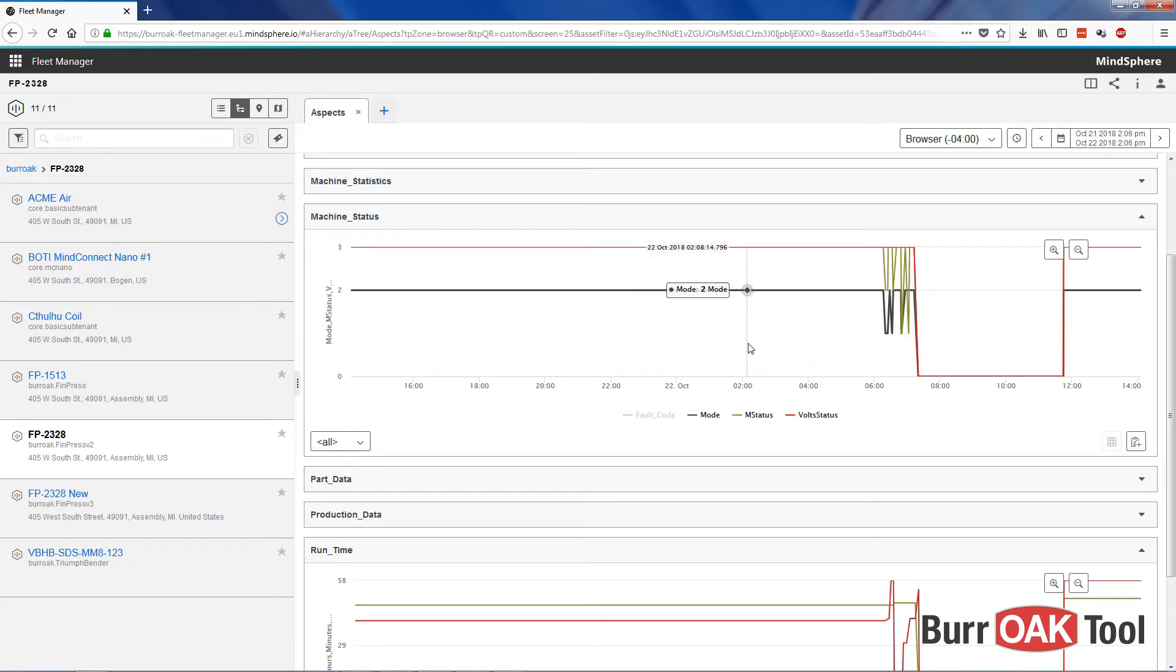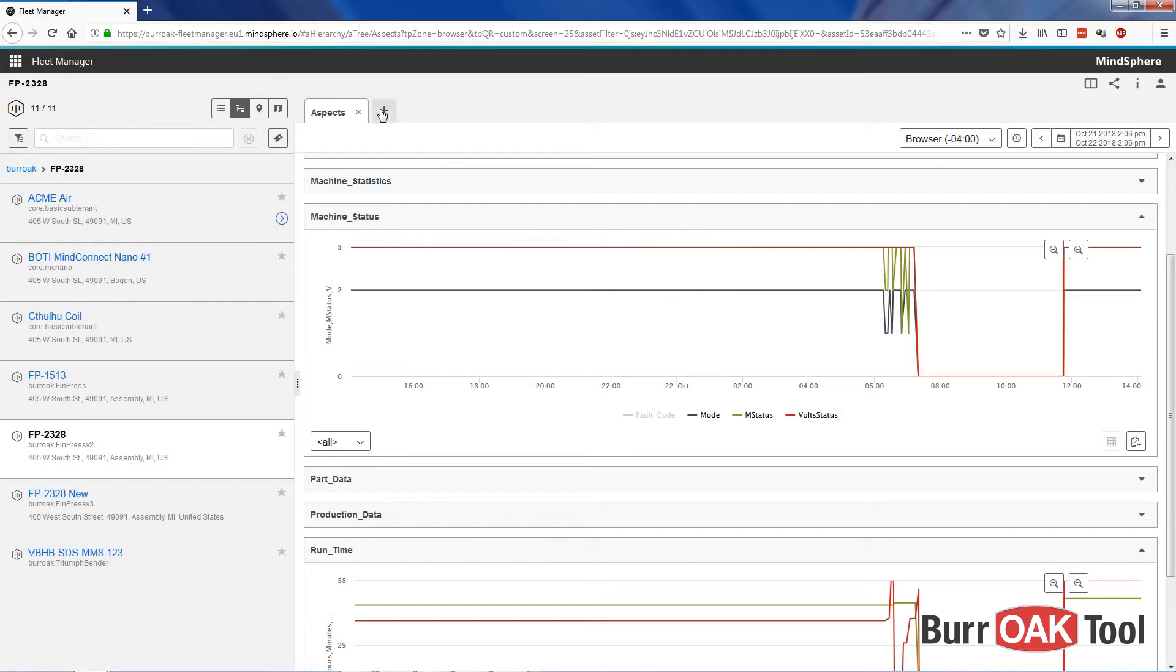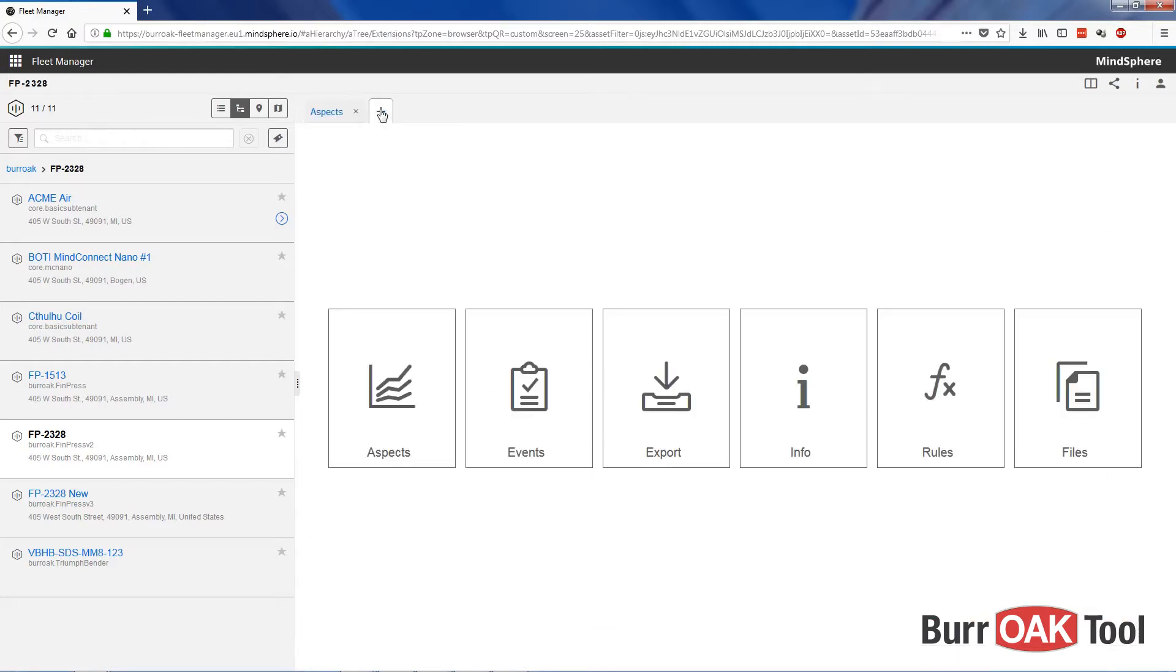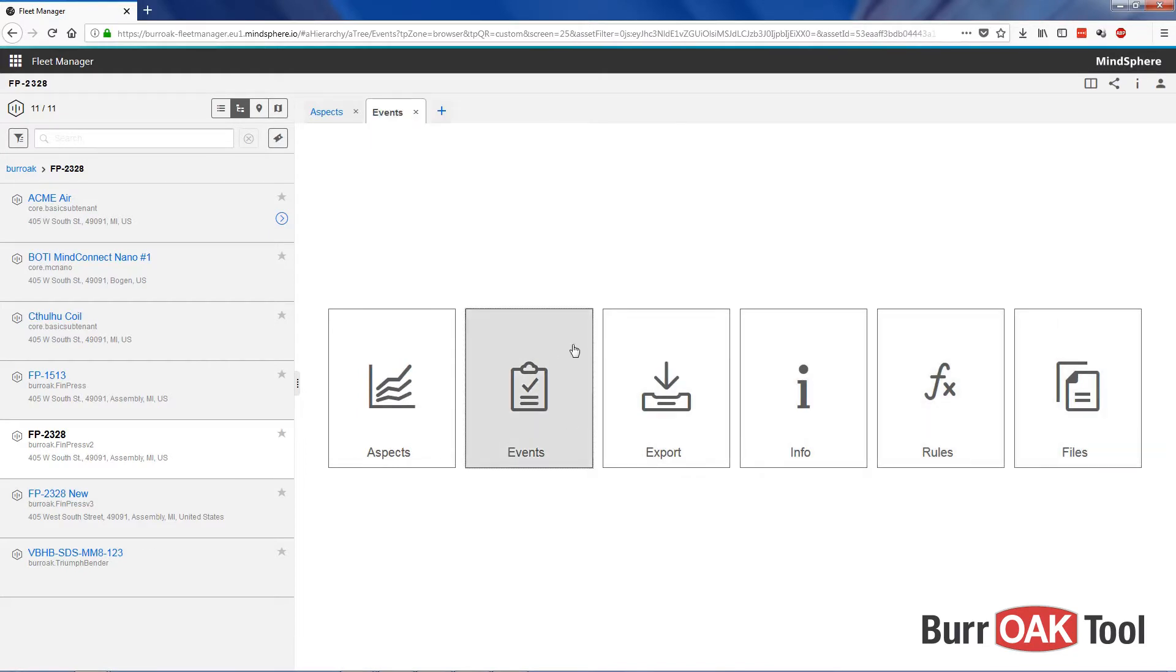To explore the other views within Fleet Manager, click on the plus tab, and from here you can access the other views available. Next, let's look at events.